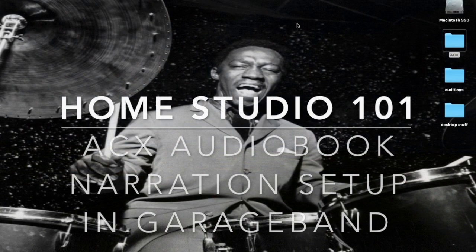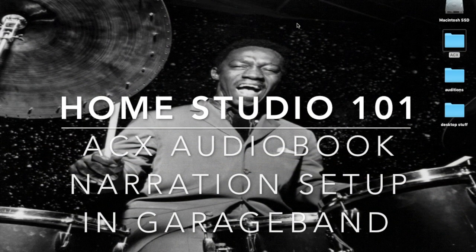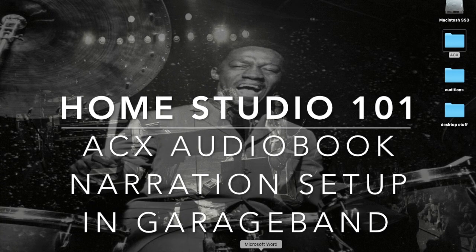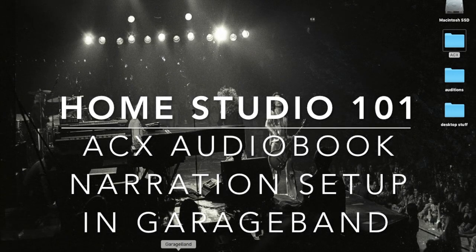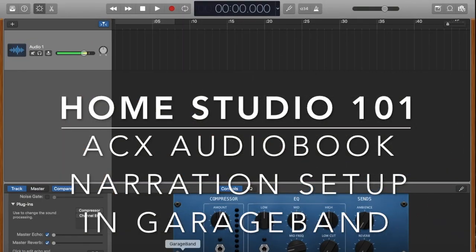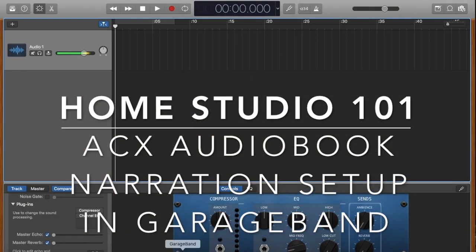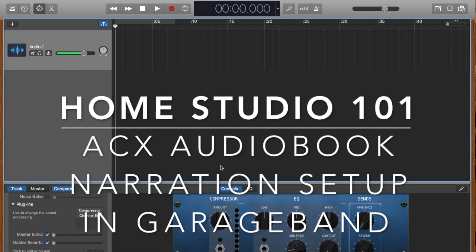Hey YouTubers, I wanted to do a quick tutorial on how to set up GarageBand for ACX or audiobook narration. This is slightly different than setting up for doing voiceover.